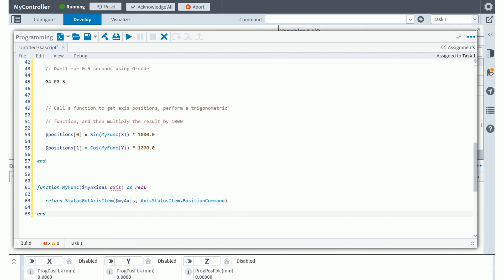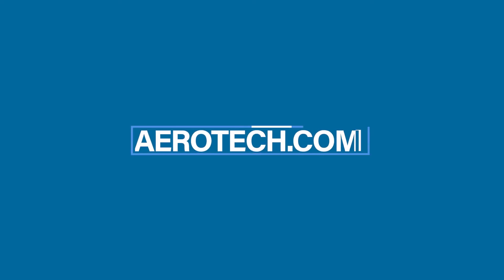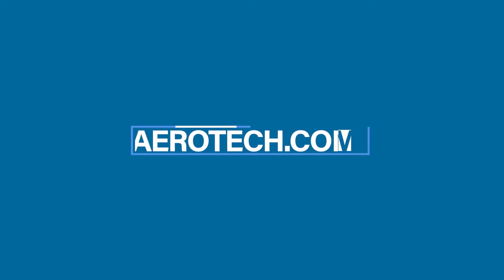That concludes this instructional video. Thank you for watching. I hope you enjoyed learning about using the Automation One Studio integrated development environment, creating new or opening existing Aeroscript files and structuring an Aeroscript program. Thank you.